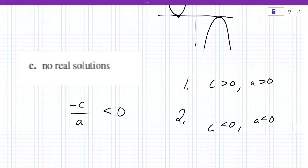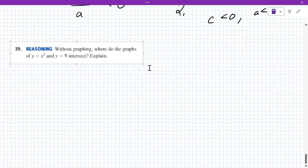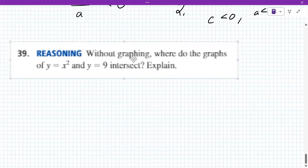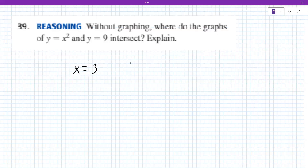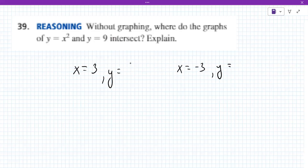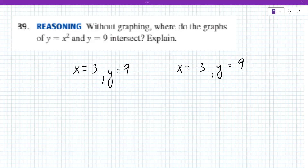Problem 39 is similar to problems we've done. When they say 'without graphing,' use substitution or elimination — set the equations equal to each other. Nine equals X squared, so X equals plus or minus three. And the Y value at each of those points is nine.